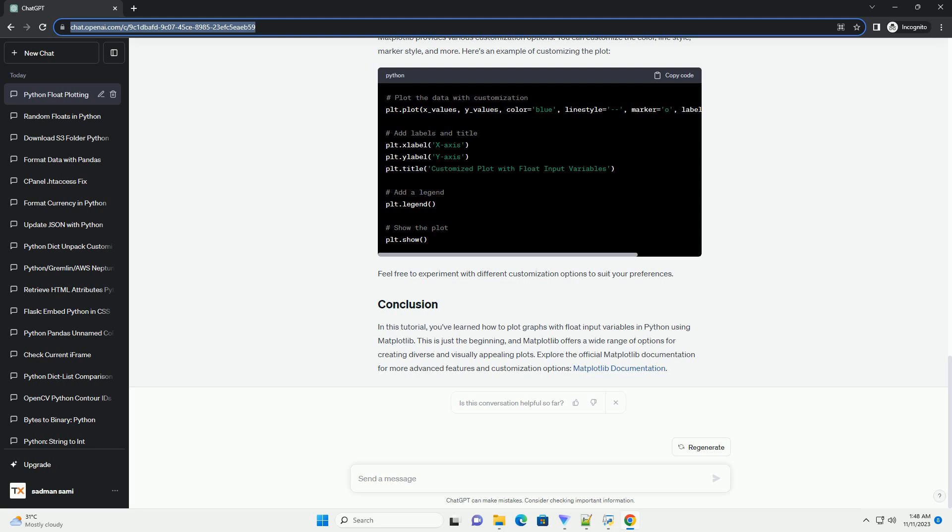Now, let's use Matplotlib to plot the data. This code uses plt.plot() to create a line plot of the sample data. The label parameter is optional but can be useful when adding a legend later. The xlabel, ylabel, and title functions set the labels for the axes and the title of the plot. Finally, plt.legend() adds a legend, and plt.show() displays the plot.